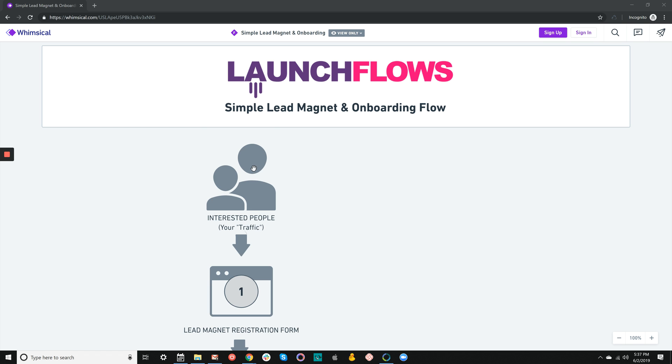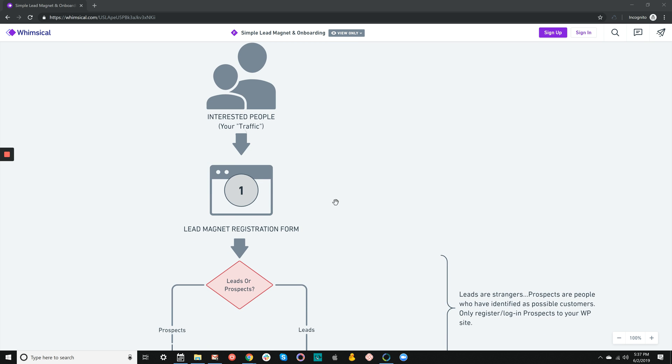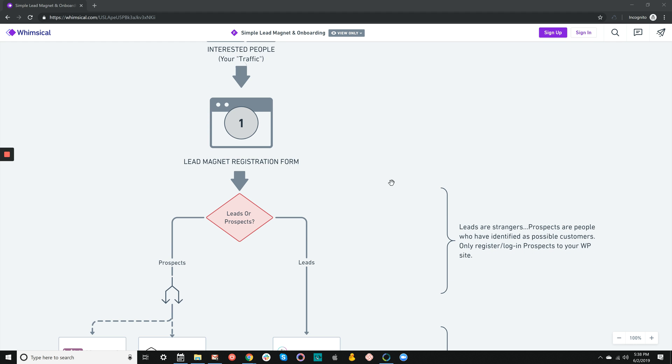You're going to have some kind of traffic—organic, paid, or from social network contacts. These are people interested in your product who've clicked through to see a lead magnet registration form. A lead magnet is basically an offer where you're giving something valuable almost always for free in exchange for somebody's email. This allows you to add them to your CRM database so you can either sell them immediately or follow up with education. It's a really valuable, timeless strategy.